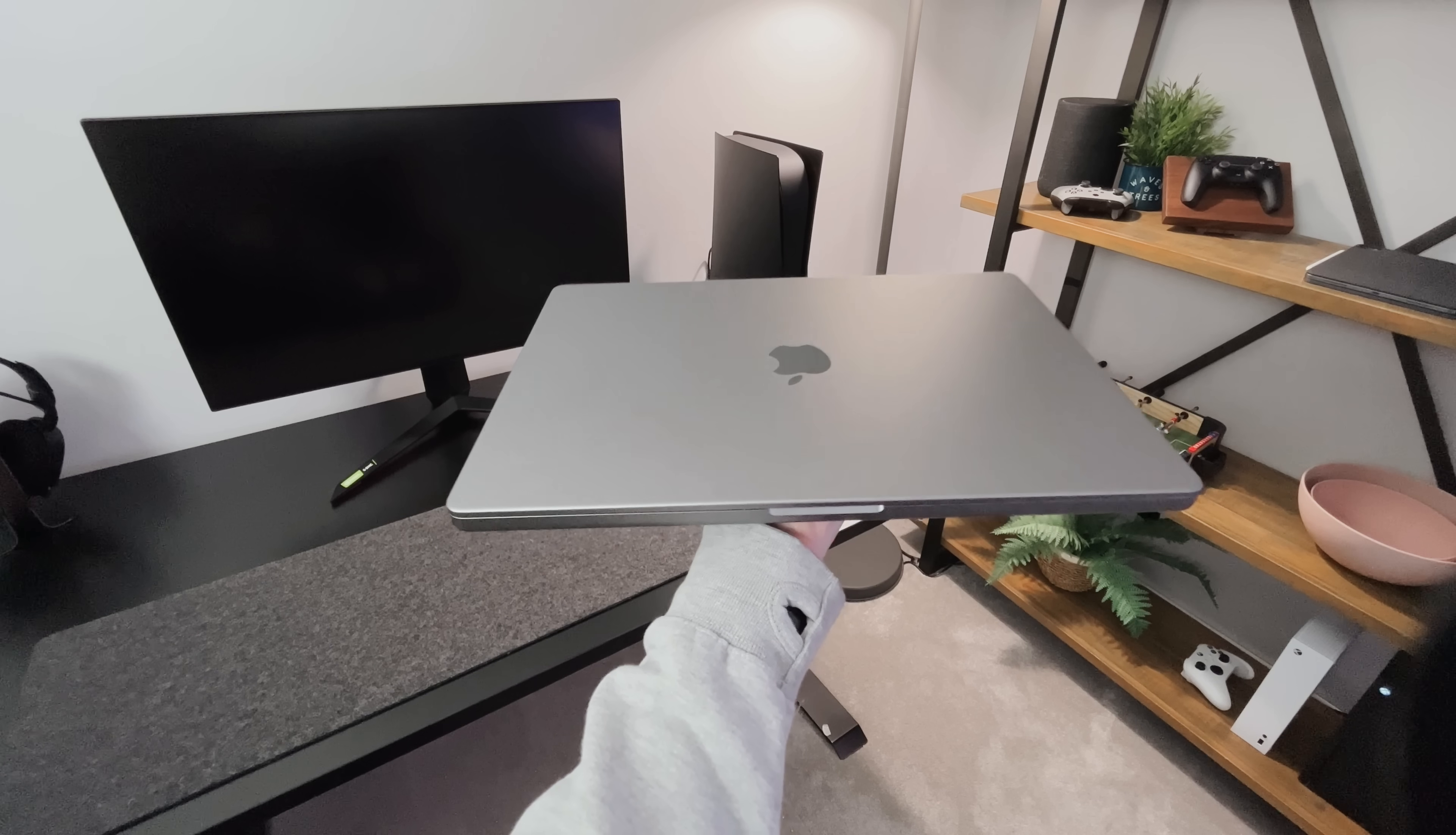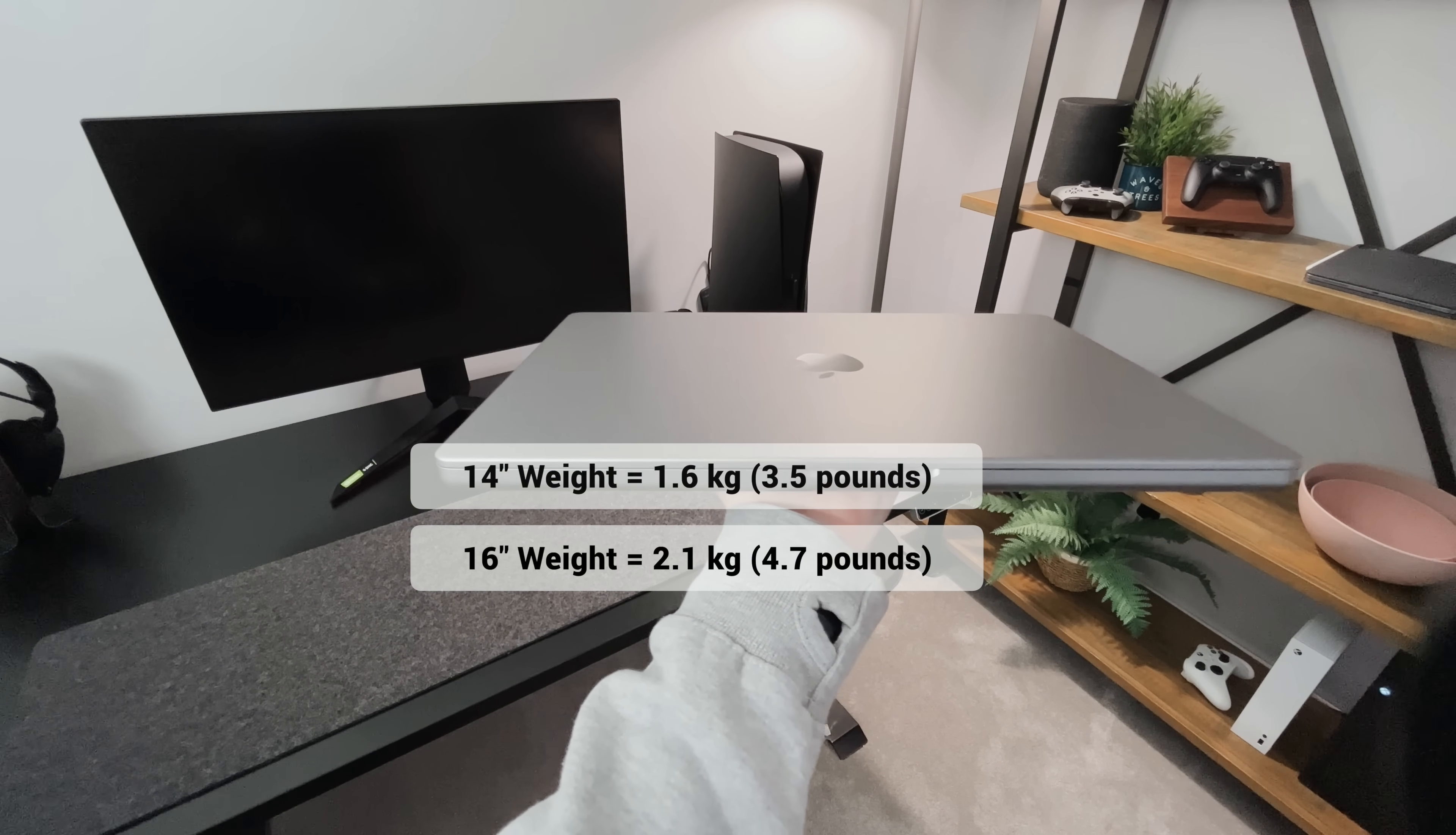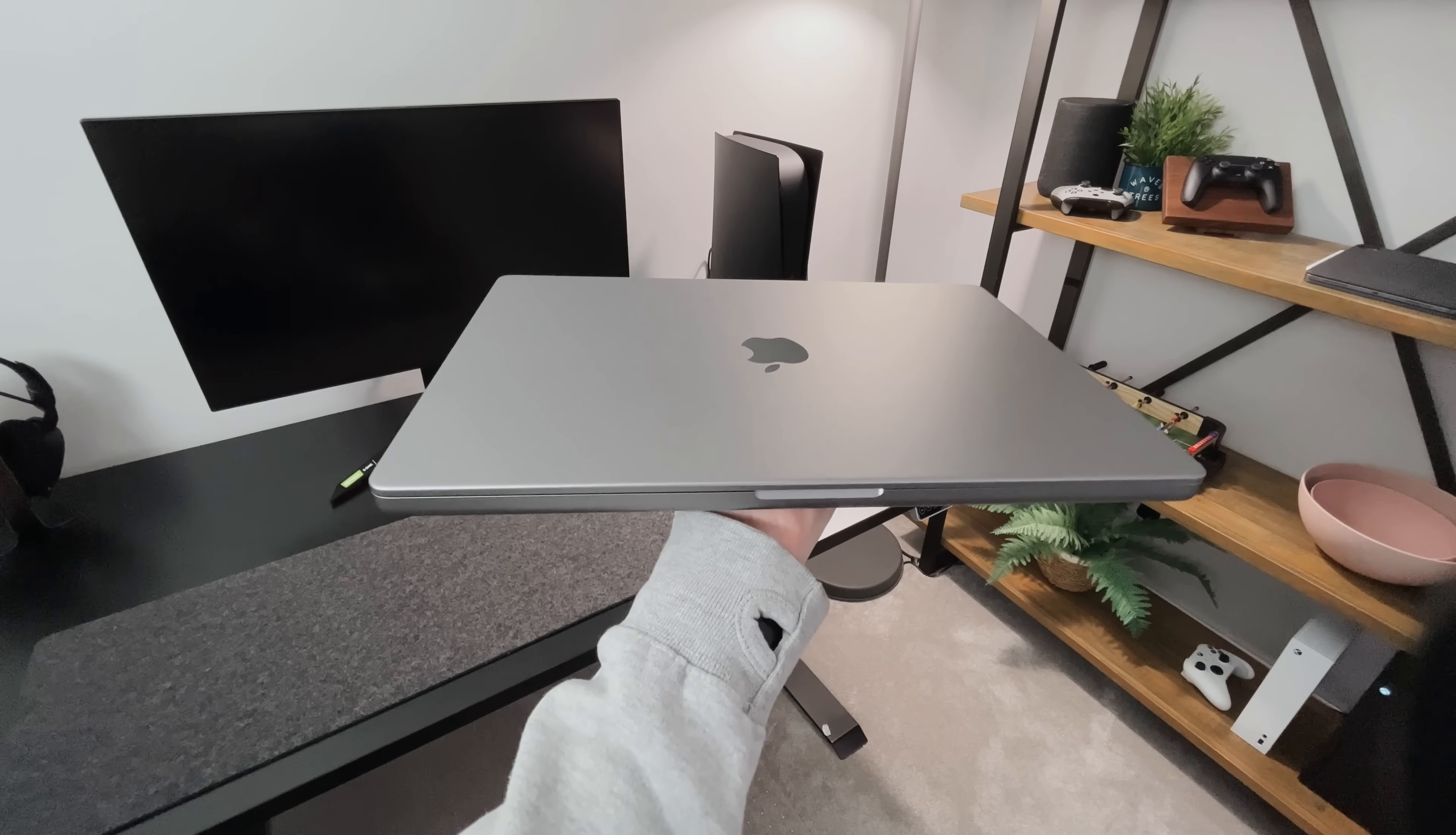But lifting it up, it does feel heavy. Now, bearing in mind, this is the 16-inch, so it's going to be heavier than the 14. But also, depending on if you go for the M1 Pro or the M1 Max chip, the weight is slightly different again.